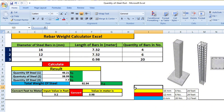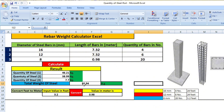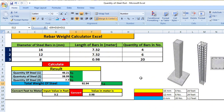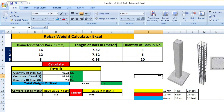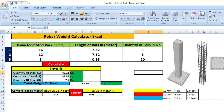Adding all quantities together gives us a total of 92.94 kg of rebar for this column. In a similar way, we can calculate the weight of rebar in beams, slabs, footings, and other structural elements.